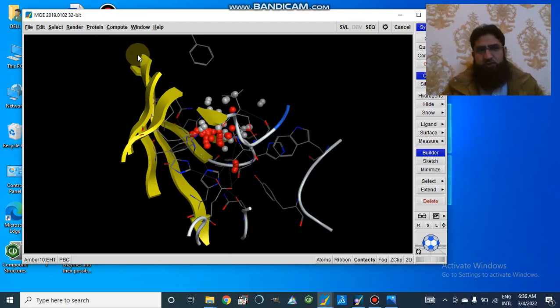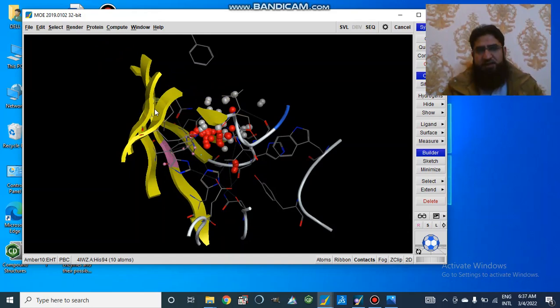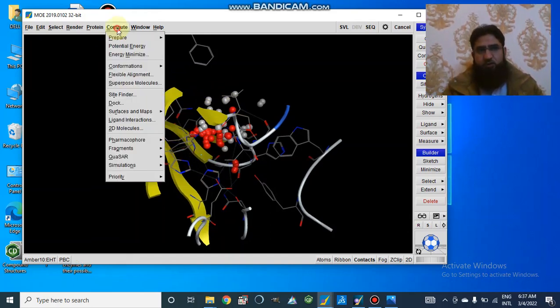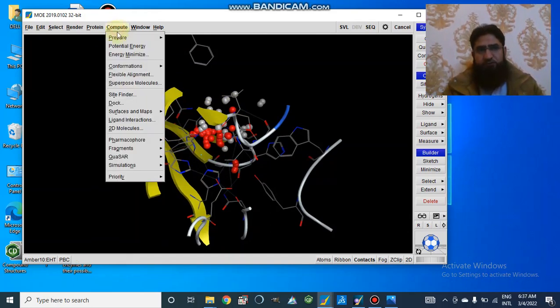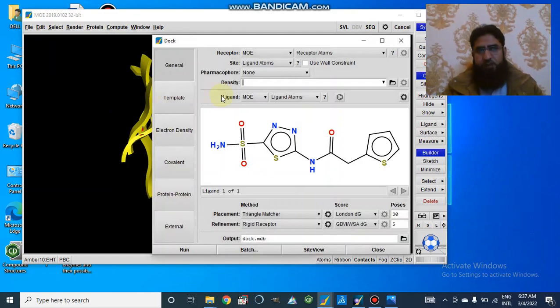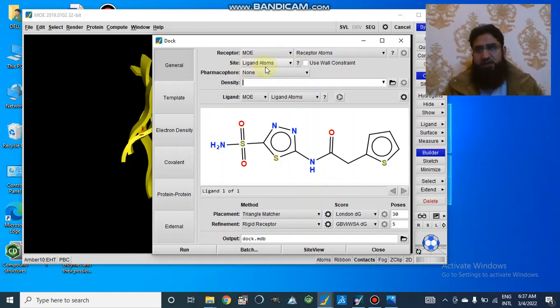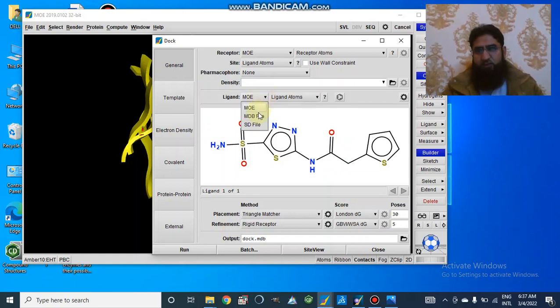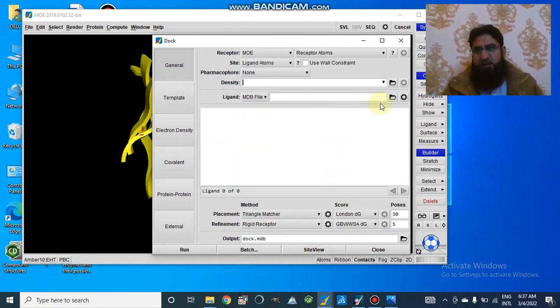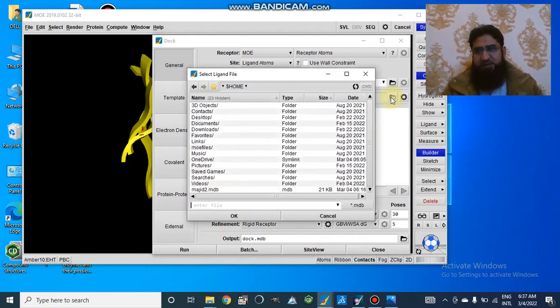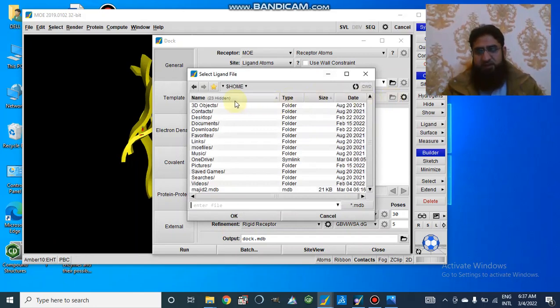In the 2019 version, we already selected our active site. Here we go to Compute, Dock, and here we have receptor atoms and the site ligand atoms already selected. But here in ligand, we will go to MDB file. We have already made a database in MDB file format.